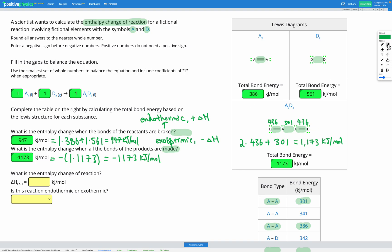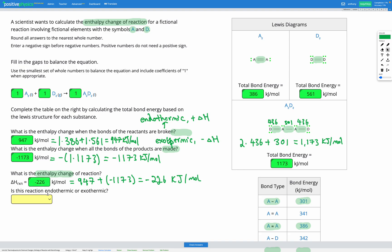Finally, to find the enthalpy change of our reaction, all we need to do is add together the energy absorbed when the reactant bonds were broken and the energy released when the product bonds were made. So it's going to be 947 plus negative 1173, which gives us negative 226 kilojoules per mole. Since it's negative, that means energy is being released, which means it's exothermic.